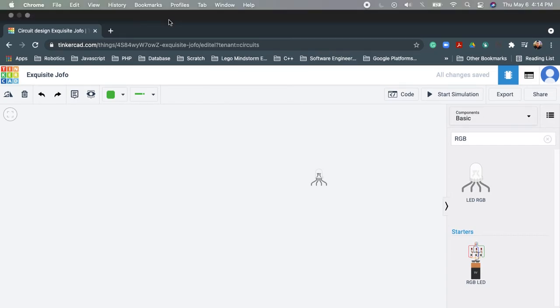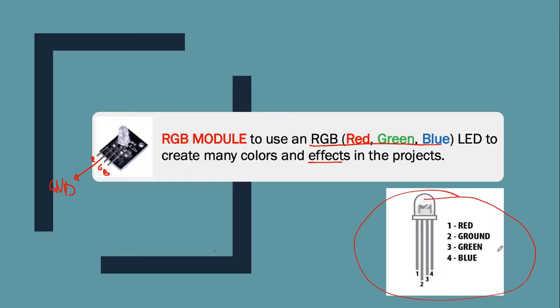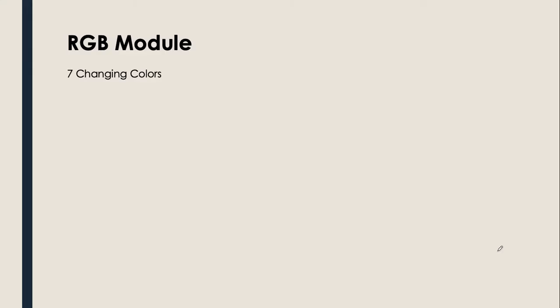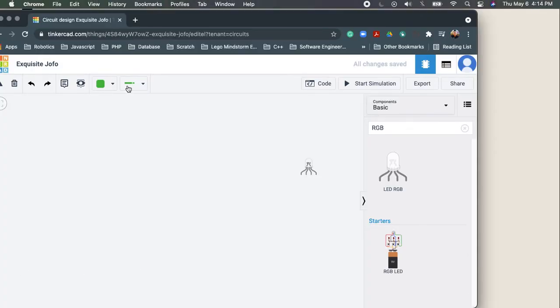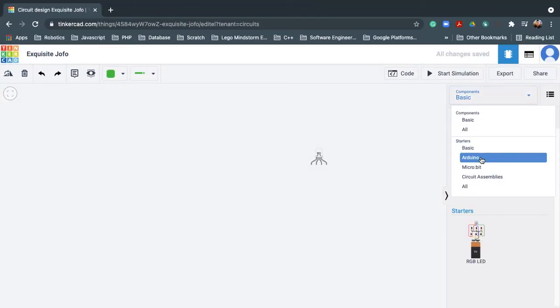Let's proceed. Right now I will be showing you two examples for the RGB module. First, I will be showing you an example of changing colors — basically I will show you how to change seven colors using our RGB module. So let's get started.